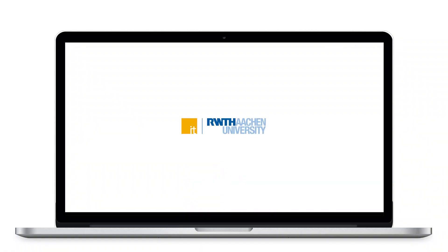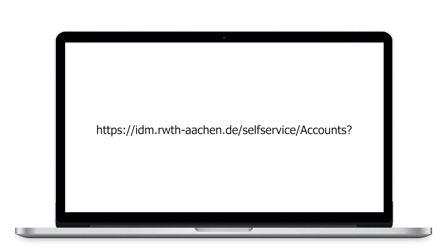Welcome to a new video tutorial of the IT Service Desk. In this video I will explain how you can change the passwords for your accounts via self-service. Please go to the page that is currently displayed or simply copy the link in the description box.